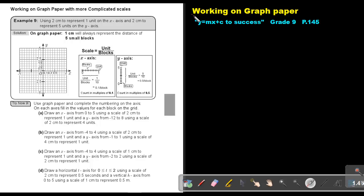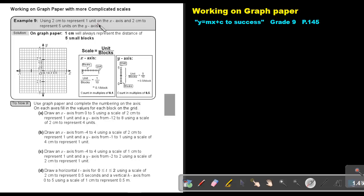Part 6: Working on graph paper. You will find this on page 145 in the Namibia Mathematics Grade 9 textbook — Y equals MX plus C to success. Working on graph paper with more complicated scales. Let's look at an example: using 2 cm to represent 1 unit on the x-axis and 2 cm to represent 5 units on the y-axis. Let's underline the important parts.